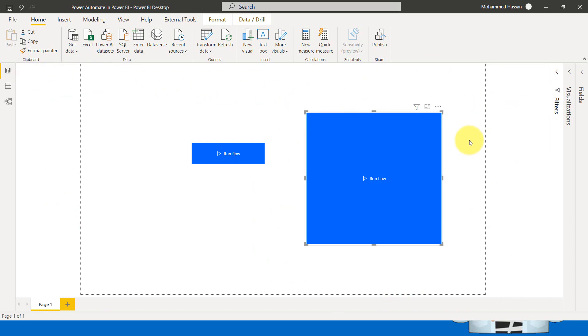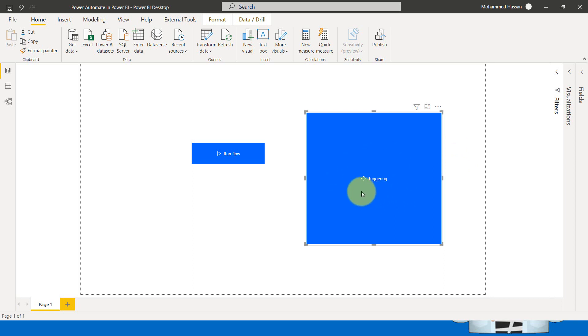The formatting and everything, which we had discussed earlier as well. So you can go and watch out that video. I'm just clicking on control click to run this one. It's triggering. It's triggered. So the flow ran successfully.